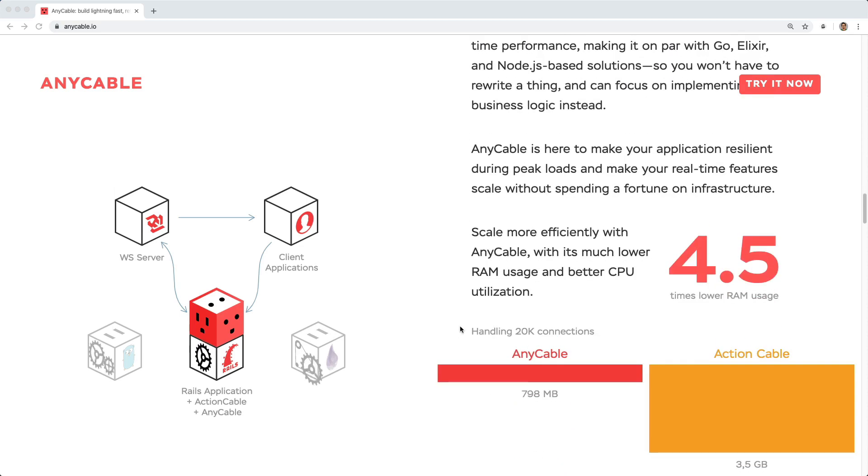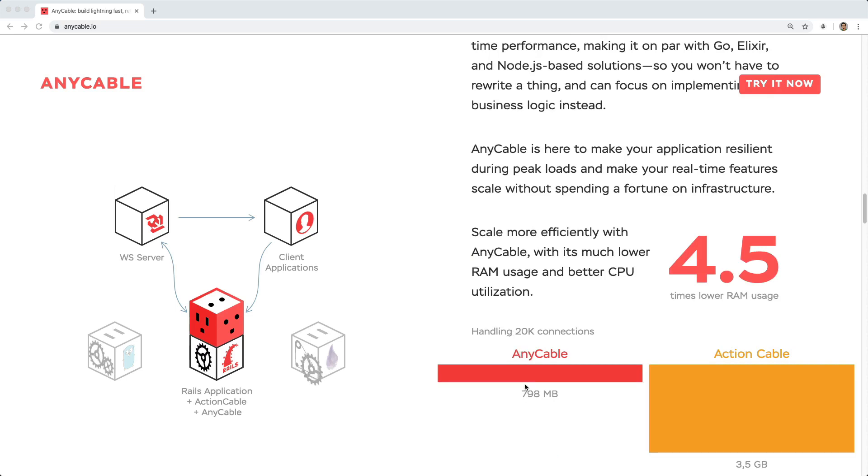And on their website, they say for a typical scenario handling 20,000 connections, and this is assuming idle connections, that the AnyCable service would be about 800MB, versus about 3.5GB for ActionCable.